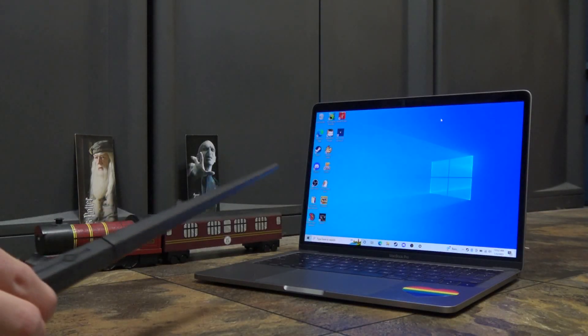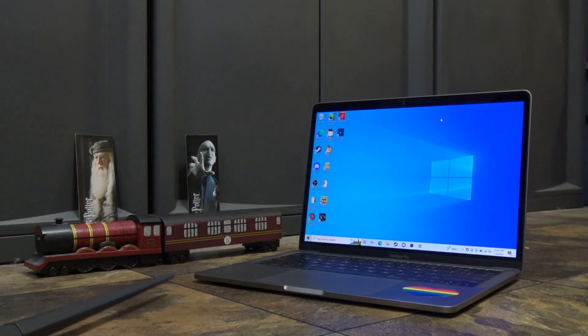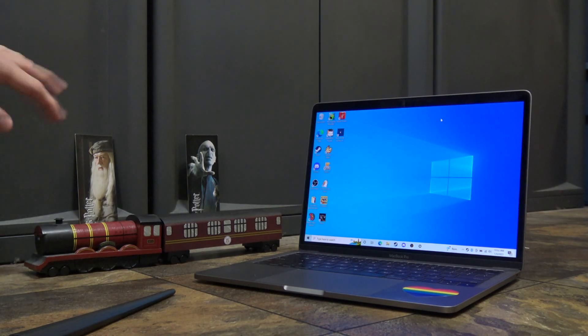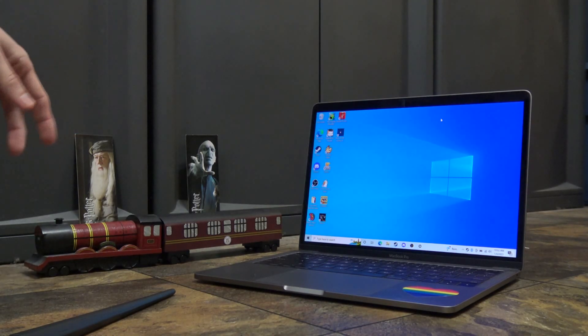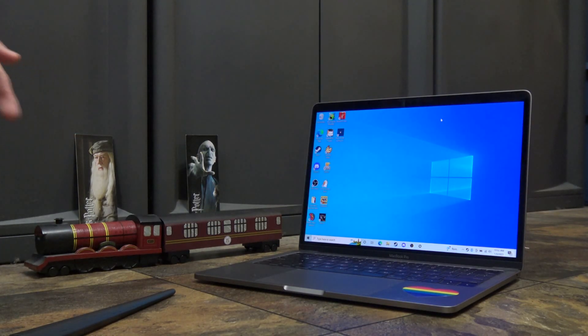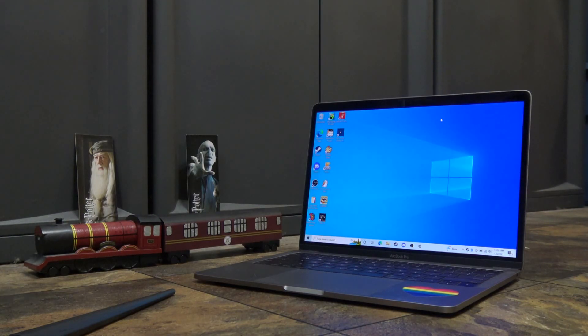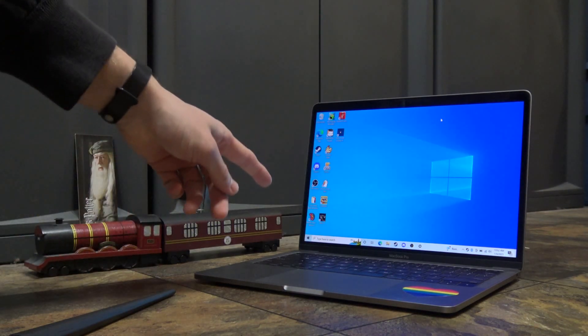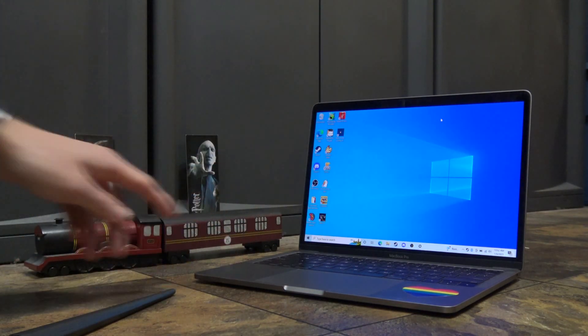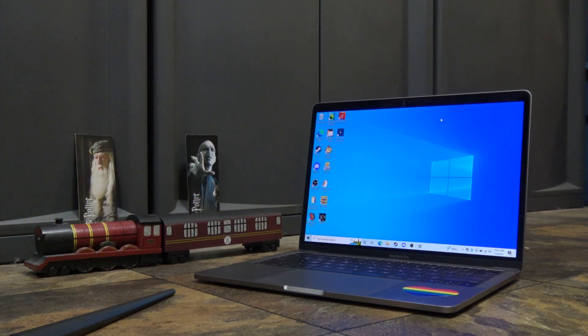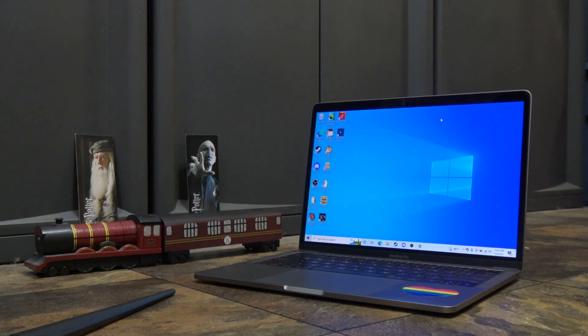Okay, here we are with the wand and the computer. And I took the liberty of putting a little bit of Harry Potter festive decorations in the background here. Now, first thing you might be thinking is, wait, Windows on an Apple computer? What is this sorcery? Well, it's Harry Potter sorcery, of course.